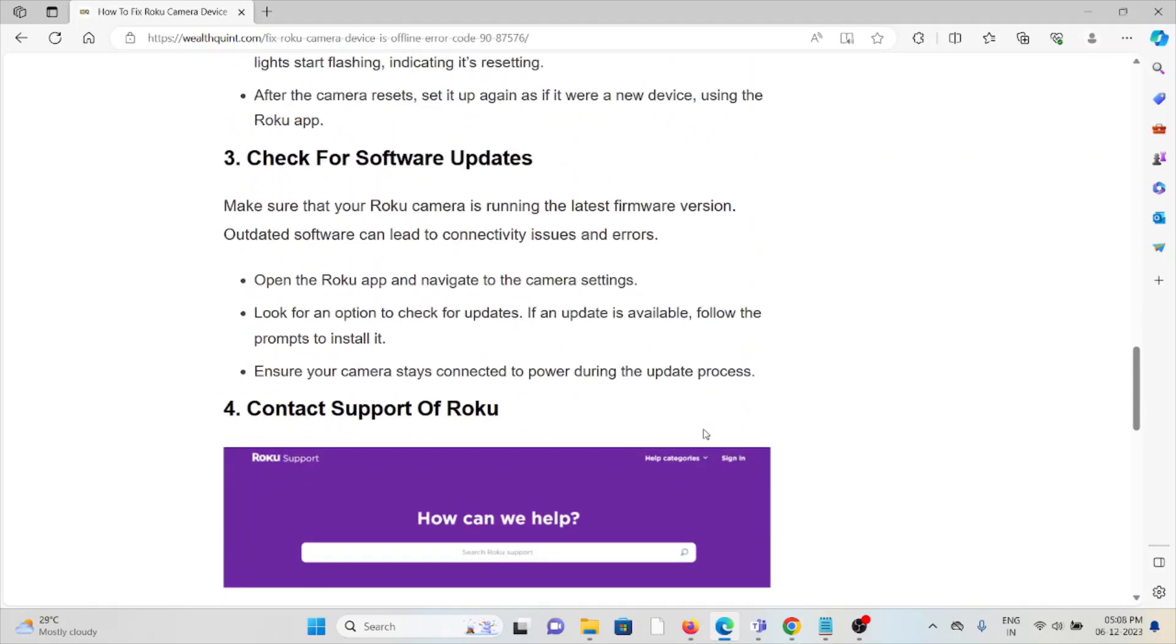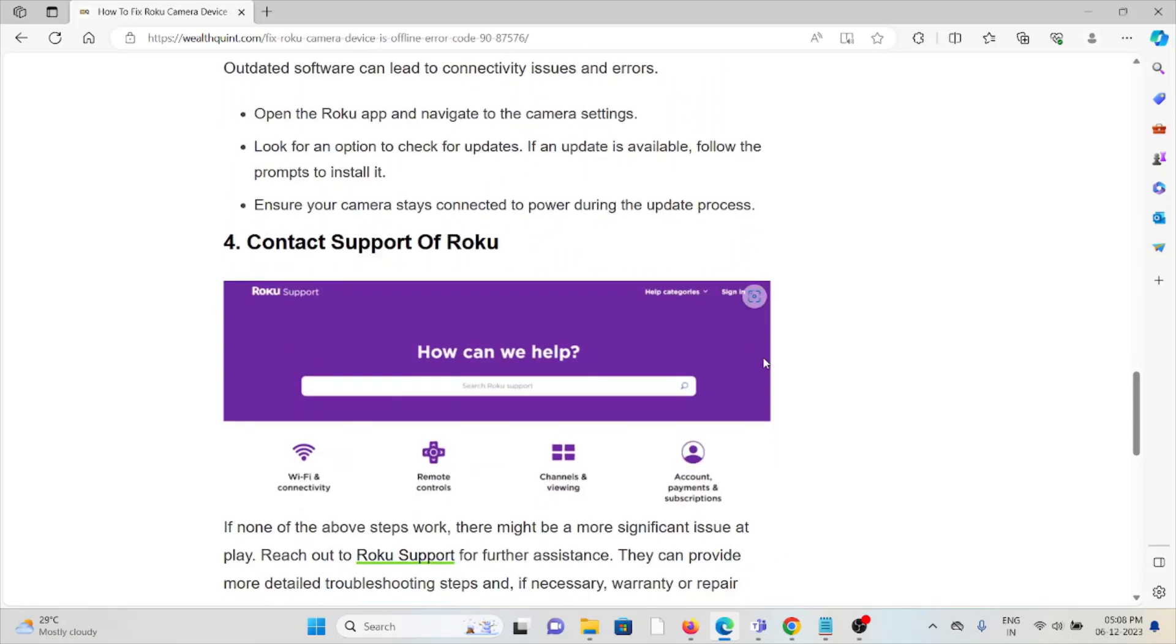The third method is check for software updates. Always try to use the latest or updated version of the software. If you're using an older or outdated version, you will face this kind of issue.